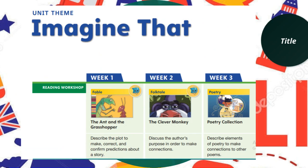The unit theme for the third topic is 'Imagine That.' In week one we will learn about the genre fable and read 'The Ants and the Grasshoppers,' describing the plot and making predictions. Week two is folk tales, where we will describe the author's purpose to make connections. Week three focuses more on poetry, and we will describe the elements of poetry to make connections with other poems.